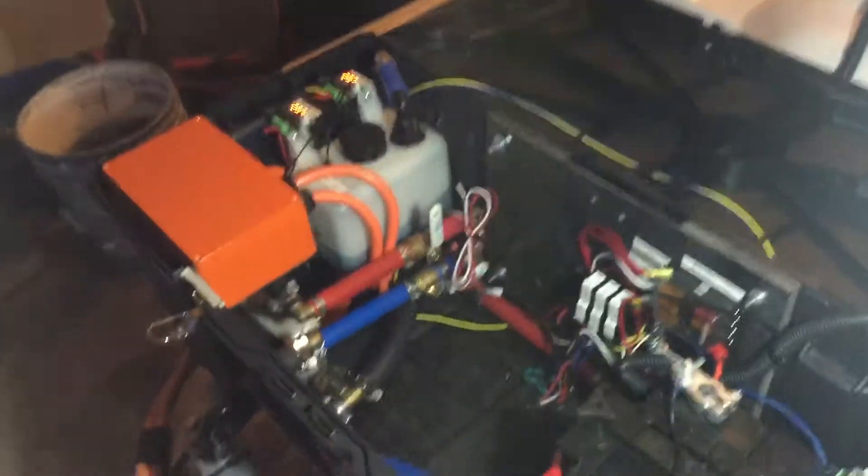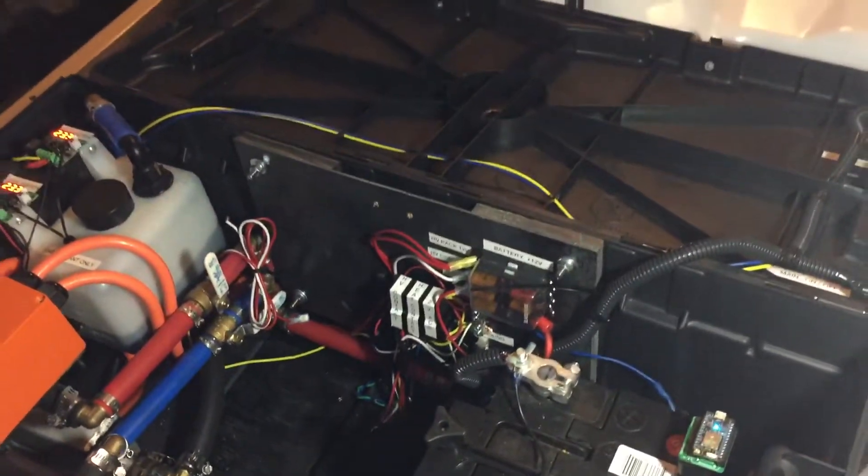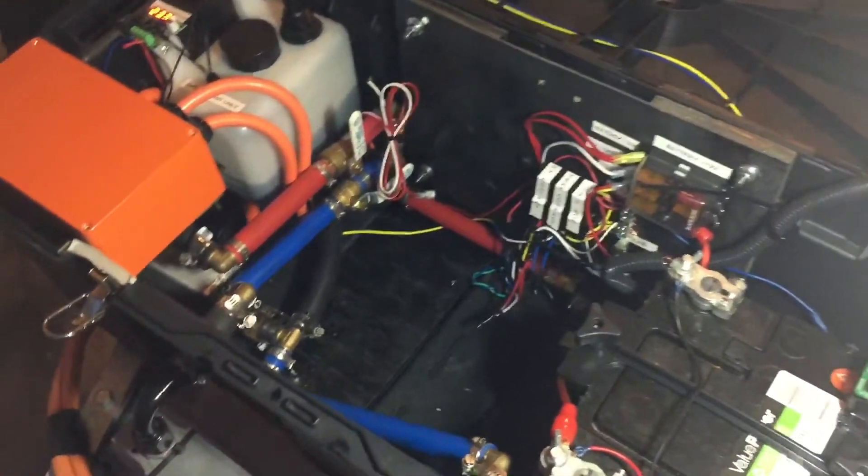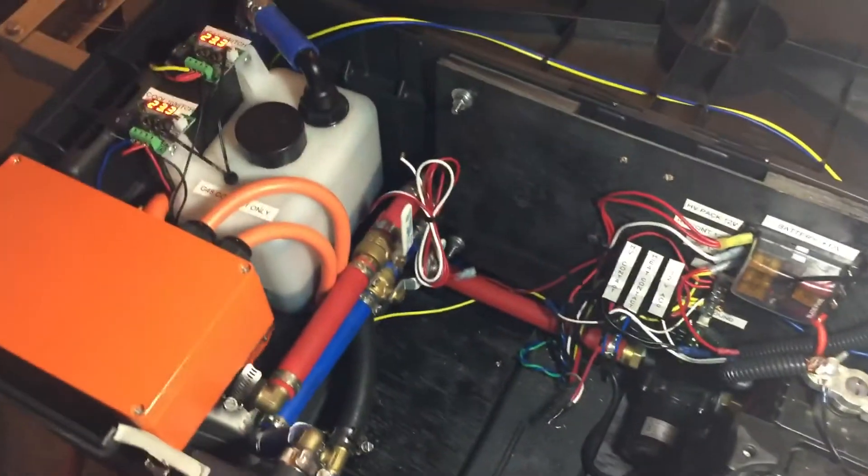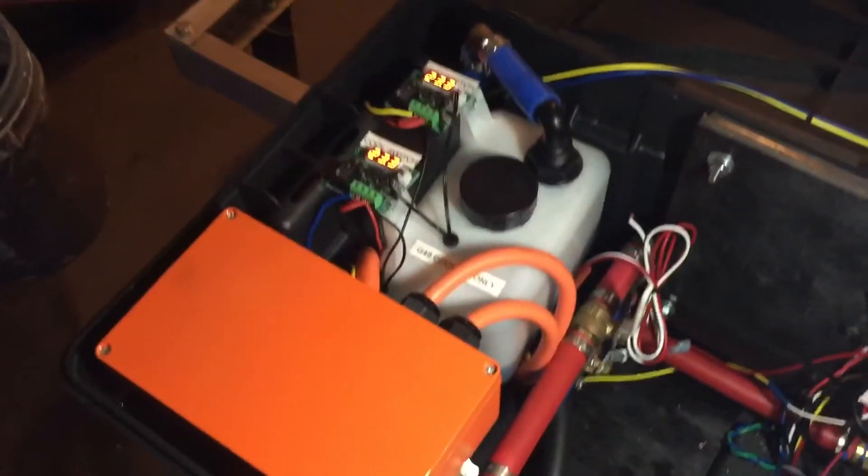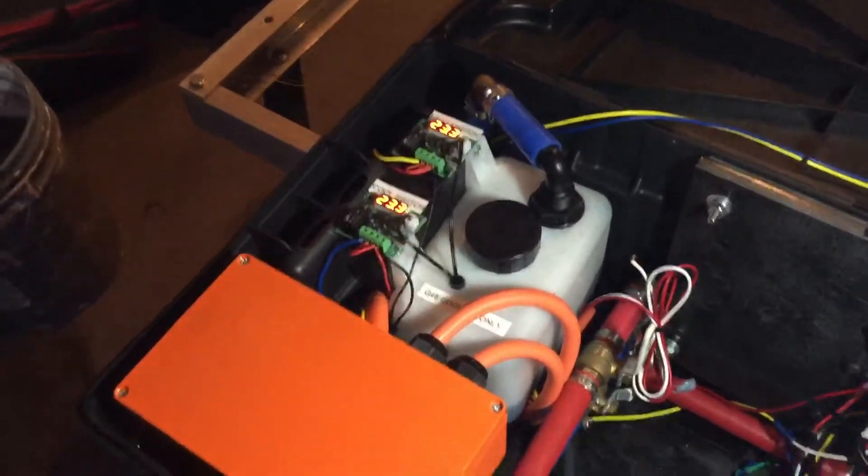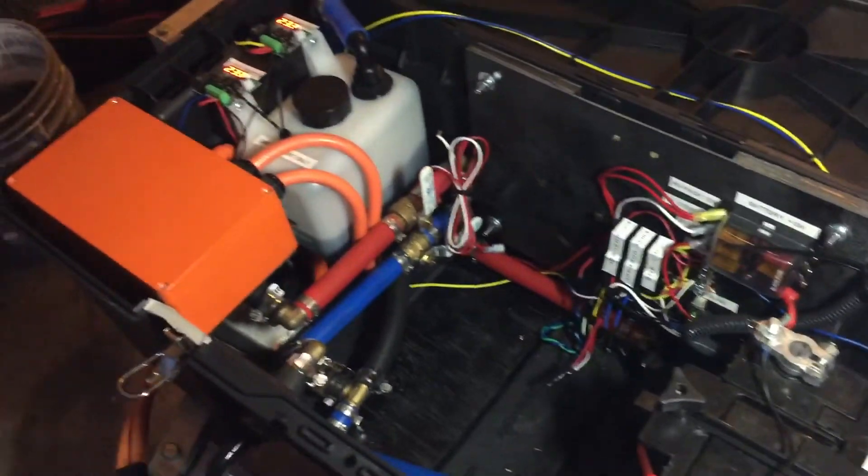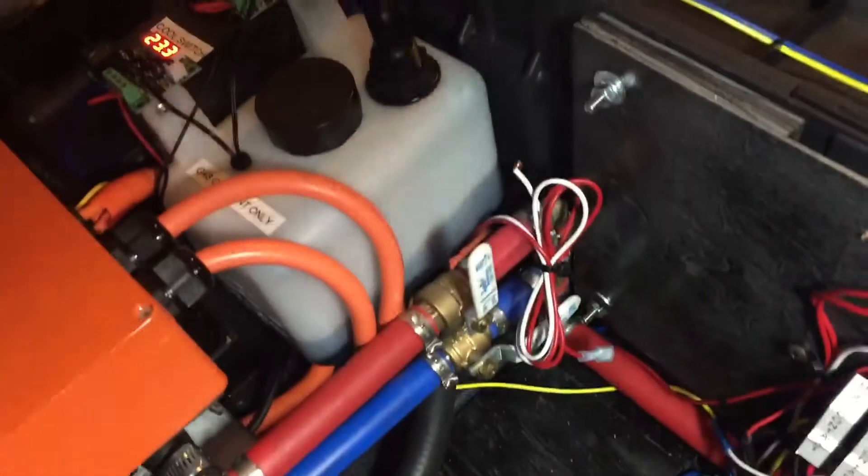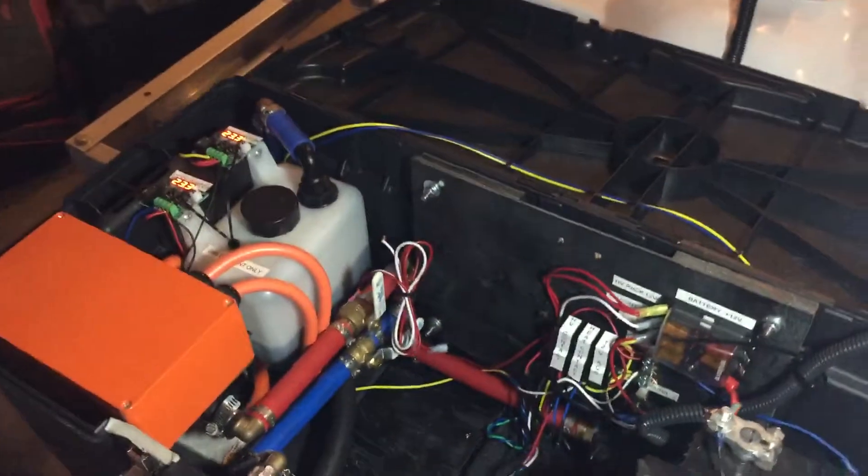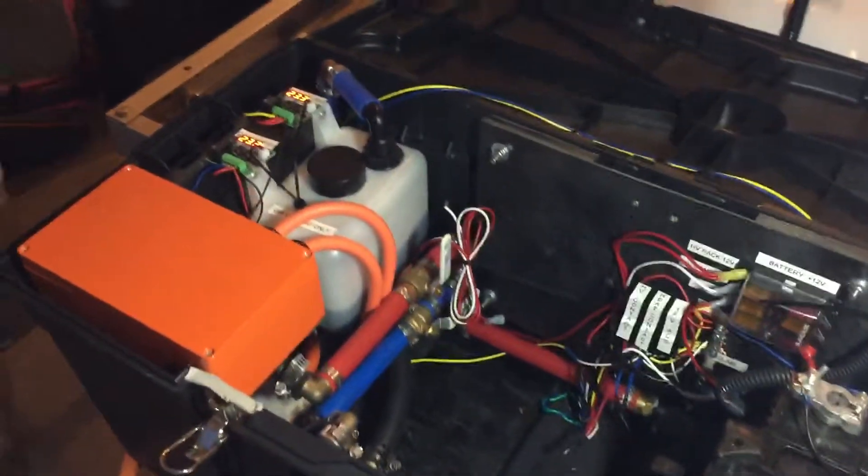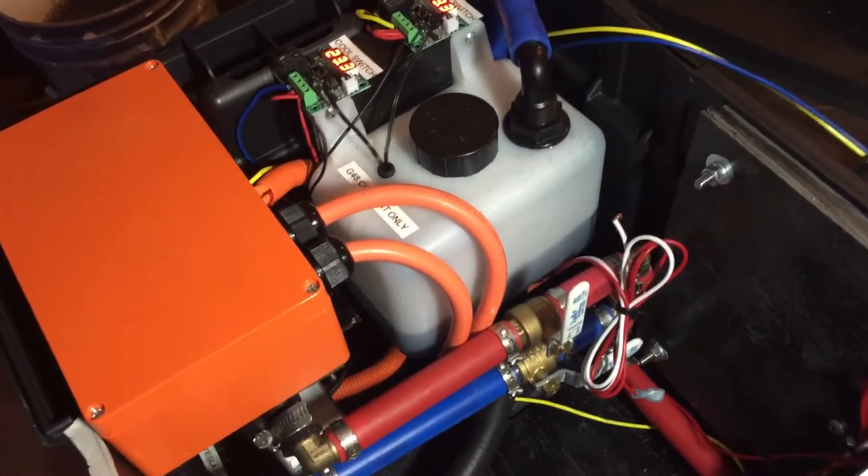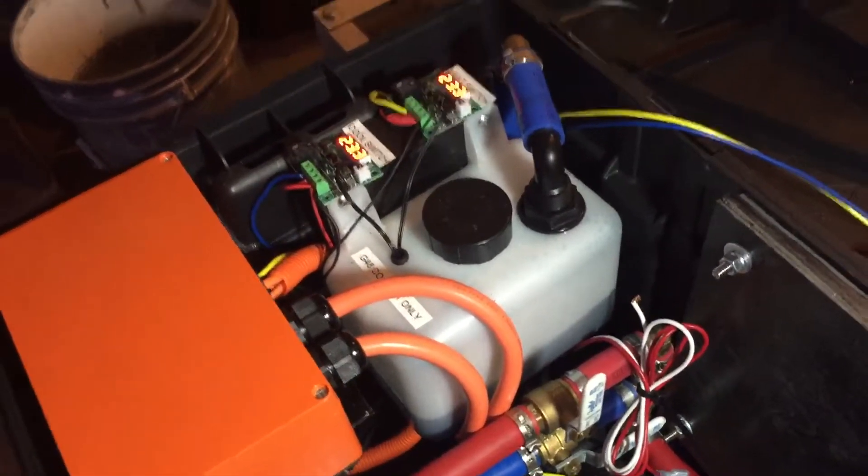Right now I know it's still messy. I still need to get some more flex loom to cover some more stuff. But so, 23 degrees Celsius - that's measuring the fluid in that container there that's cycling through the battery. There are two temperature leads that go right inside there - one for the heat switch, one for the cool switch.